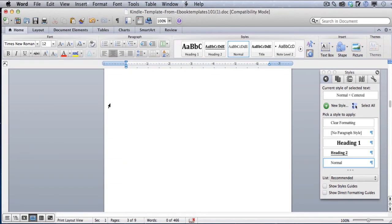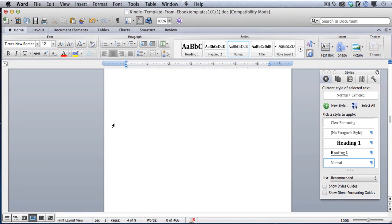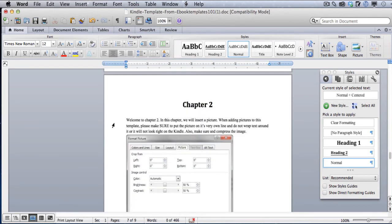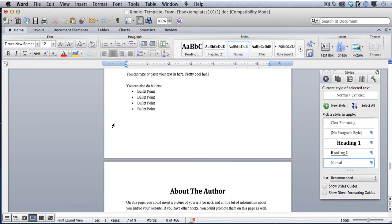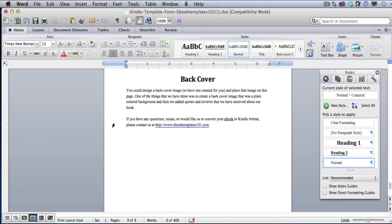You can do perfect formatting, you get a clickable table of contents, you get images, clickable links — everything you need to give yourself a perfect format for the Kindle. You can do it all on both the PC and the Mac.